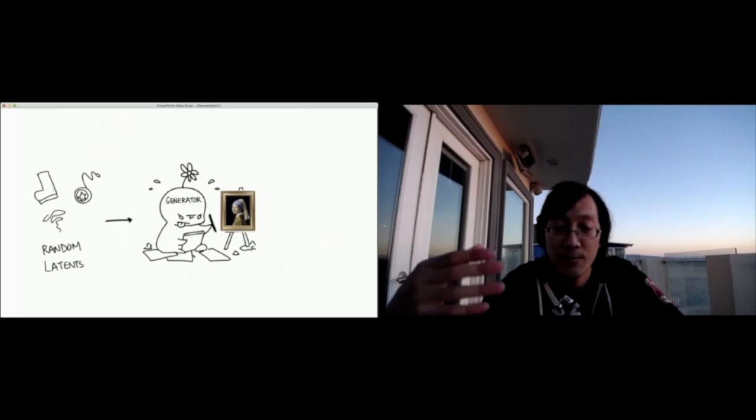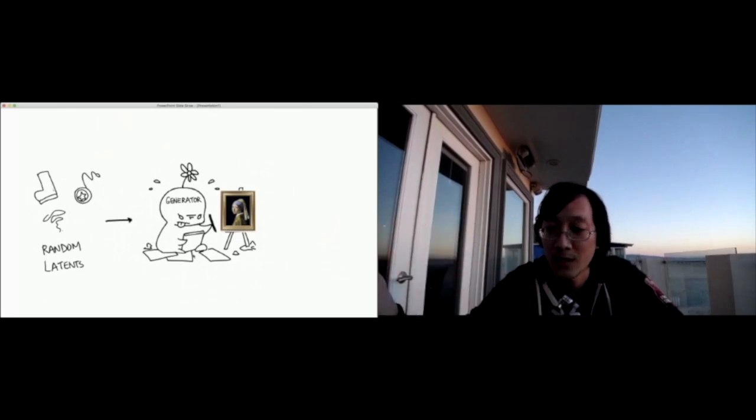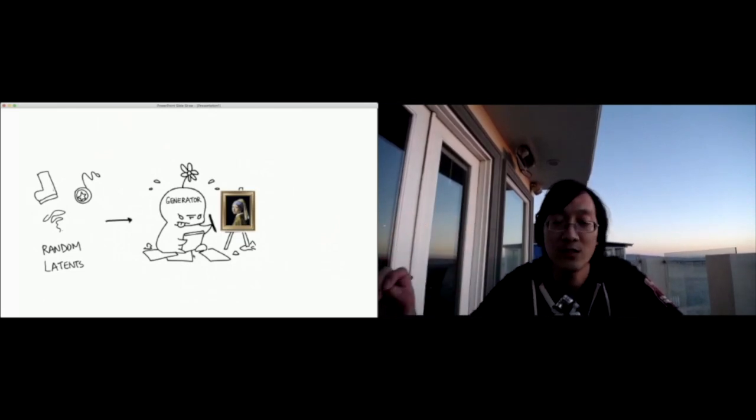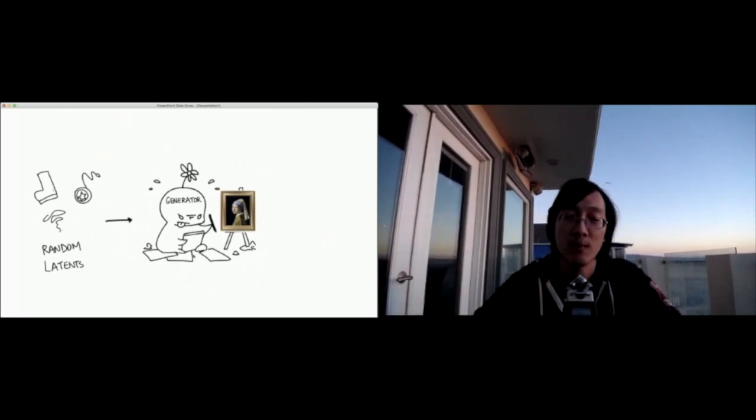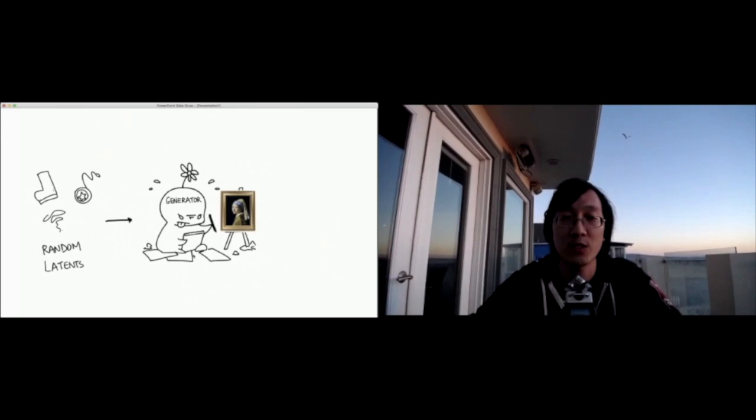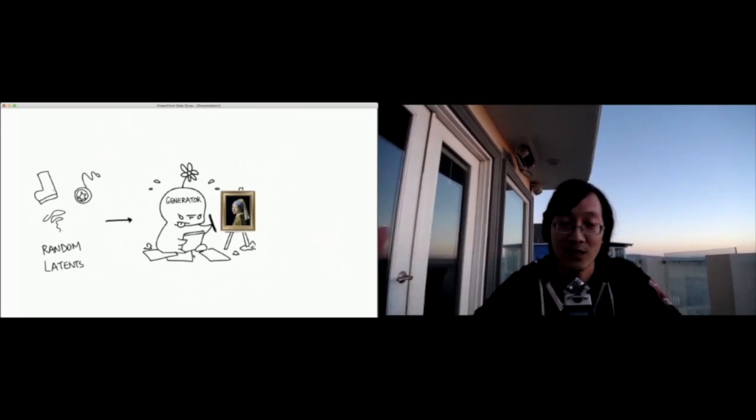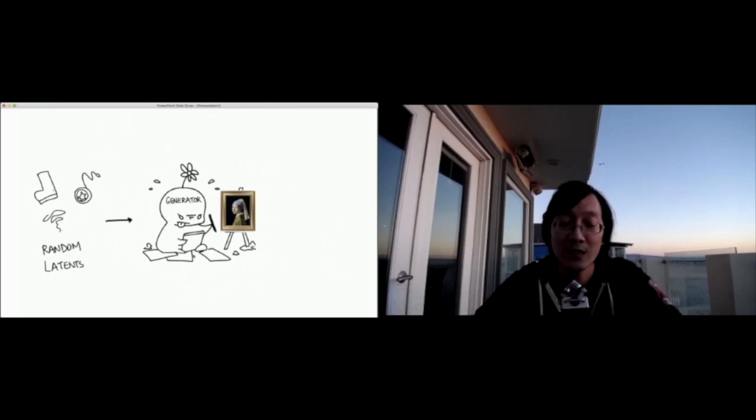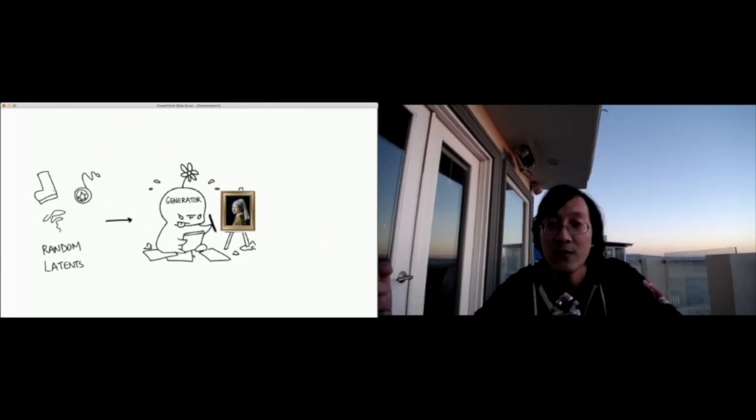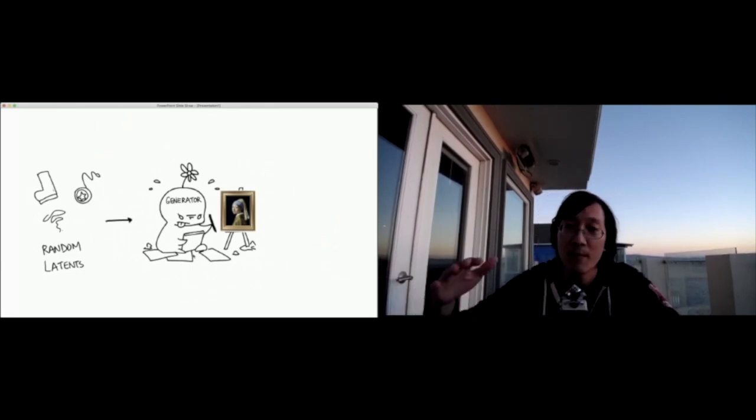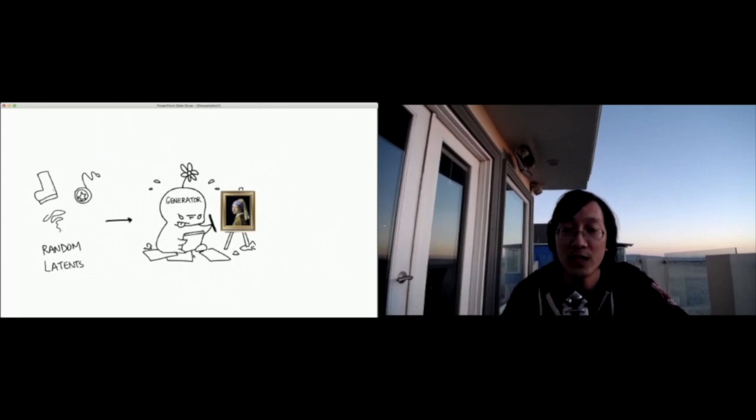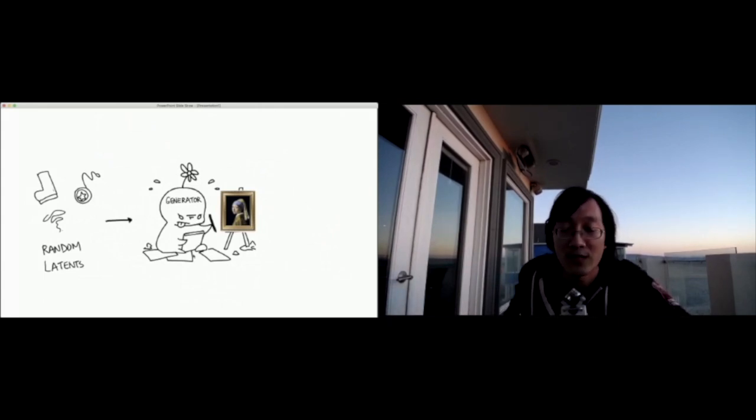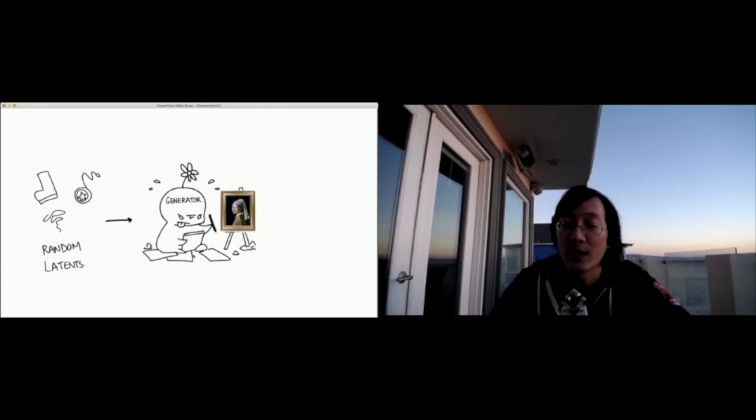So as an example, we can take a trained generator and generate the same character in multiple different expressions. We can take the same character and generate it in multiple different colors. And we can take the same character and even transfer the style or completely change the illustration style for the same character.